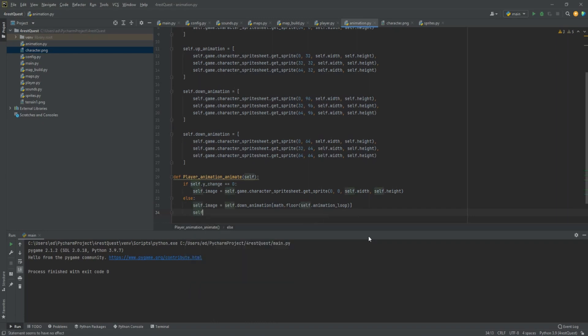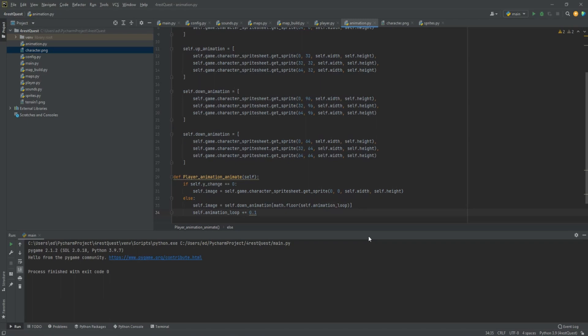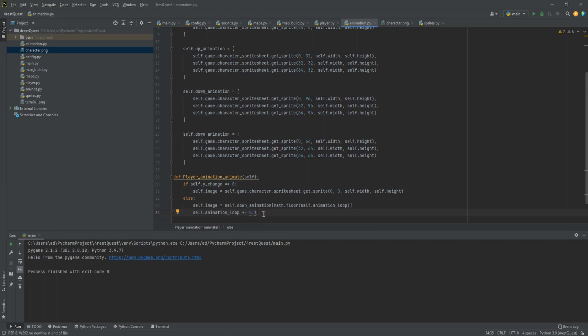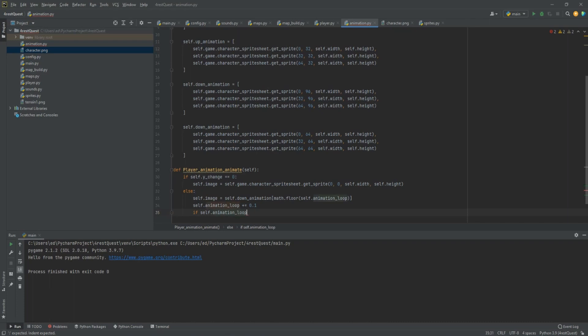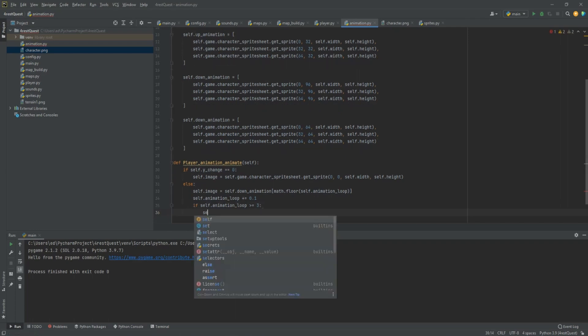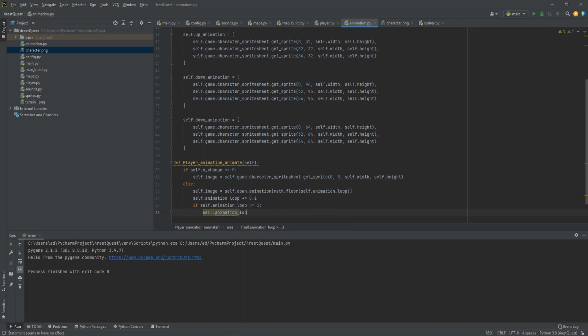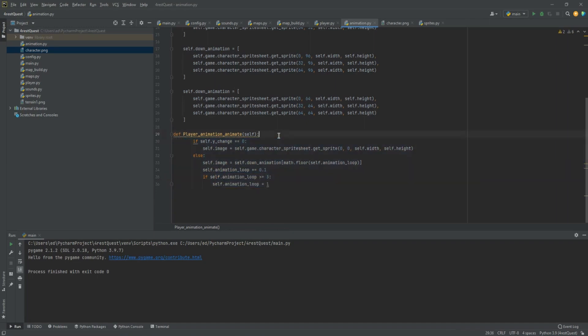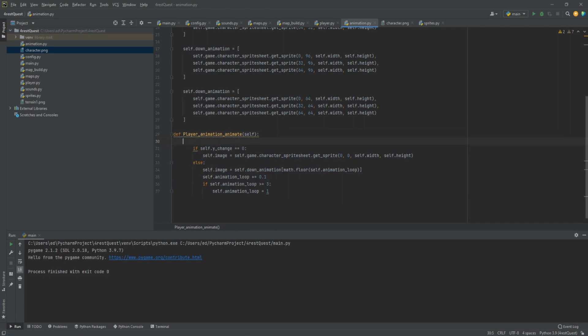What this will do is set the image as the self dot down animation according to the rounded down number of the animation loop. So we need to make the animation loop. Self dot animation loop plus equals zero point one. This means every frame is going to add point one. Once it gets over one, it's going to drop it down to grab the first image. But we need it to stop once it gets to three so that it doesn't go out of range of our images. If self dot animation loop is greater than or equal to three, then we need to start over with self dot animation loop equals one. We only want it to do this part if it's facing down. So let's select it all and push tab to scoot it over. Then let's create an if statement: if self dot facing double equals down, then we'll run this.